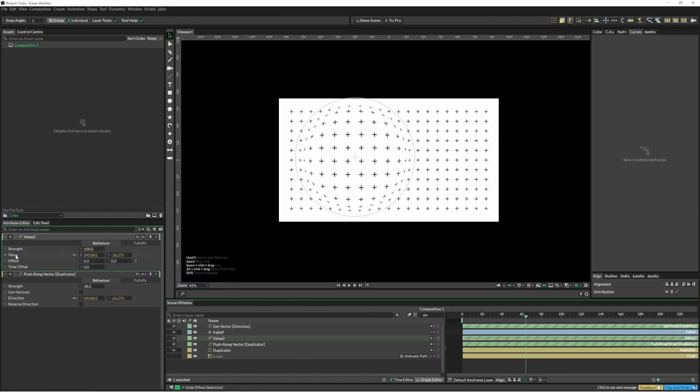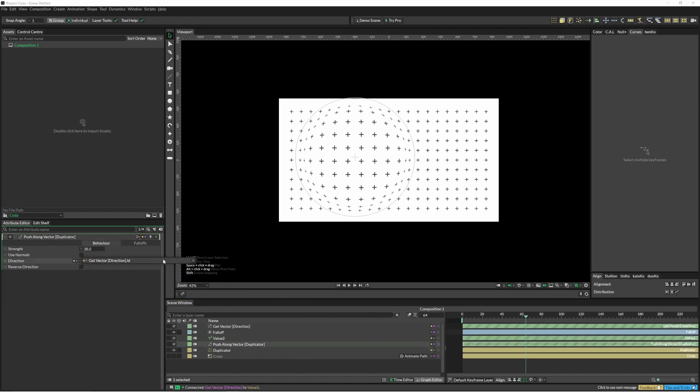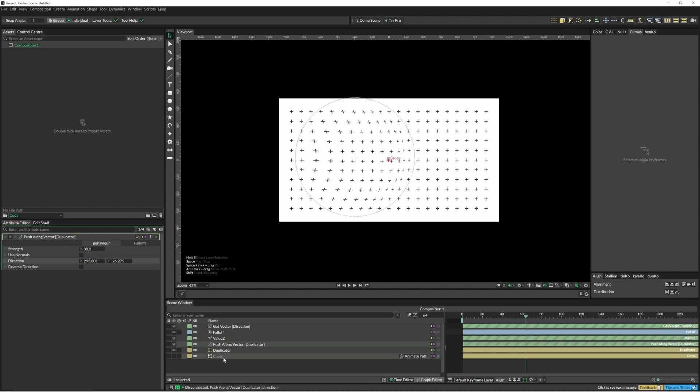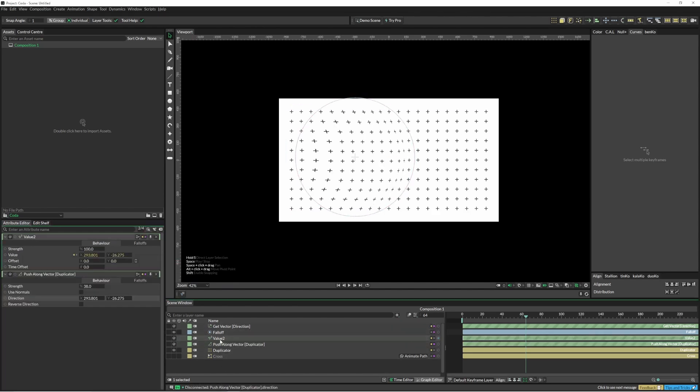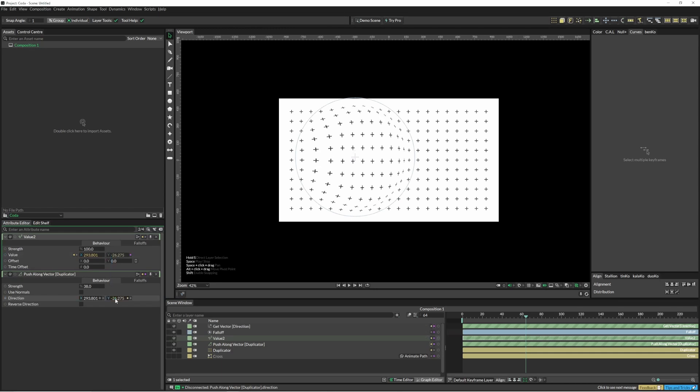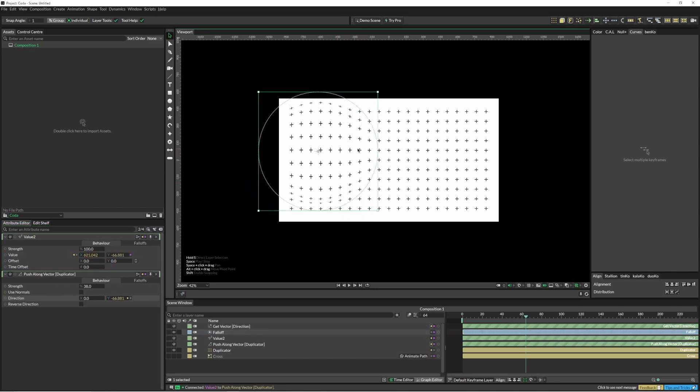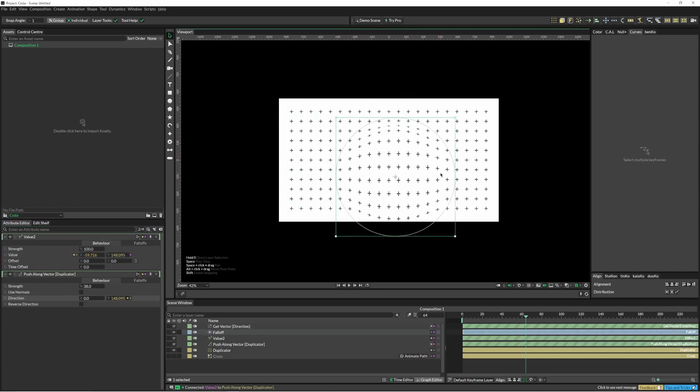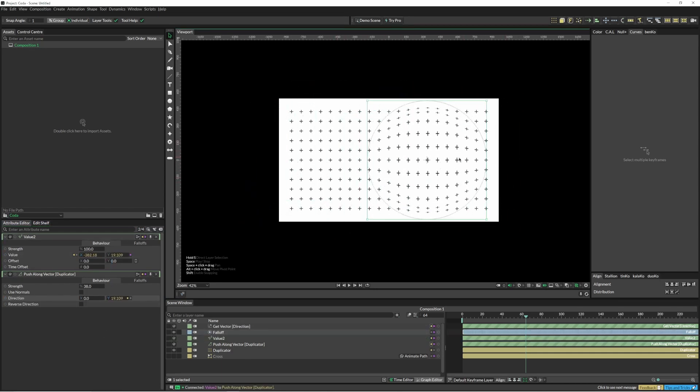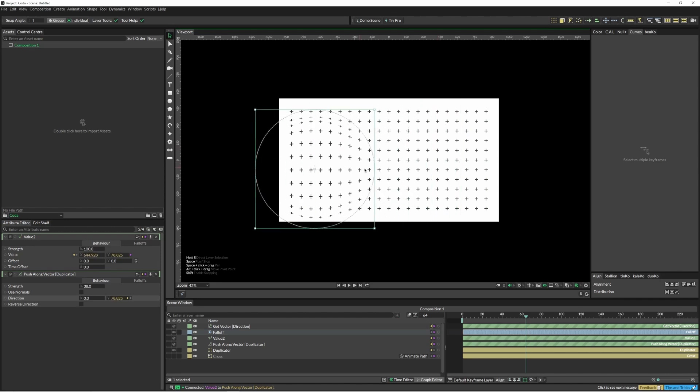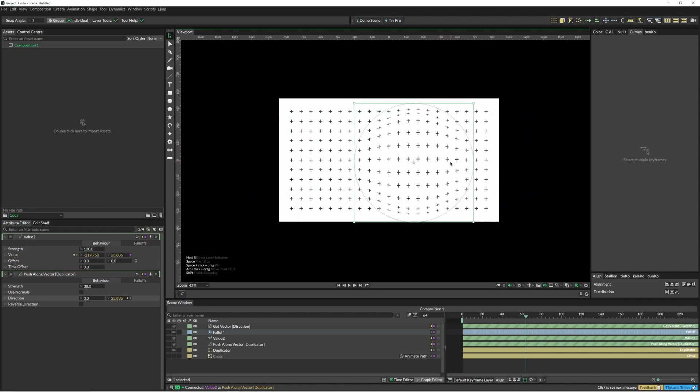And channel that into there and then disconnect this. In our value two we're just going to put that into the y and put this down to zero. That way it's just pushing everything up or down.